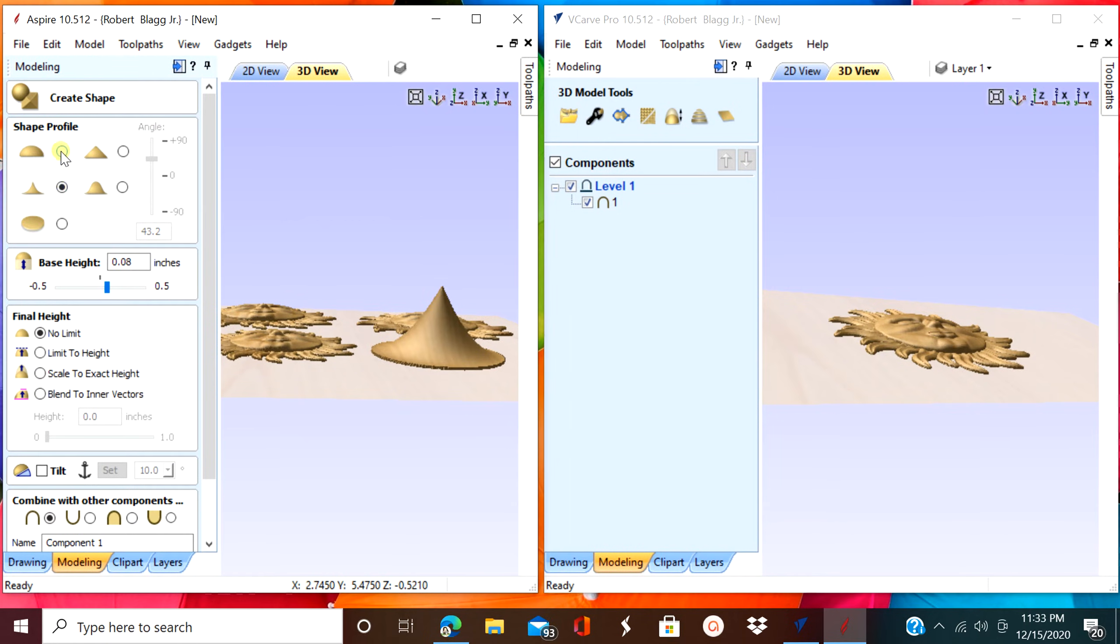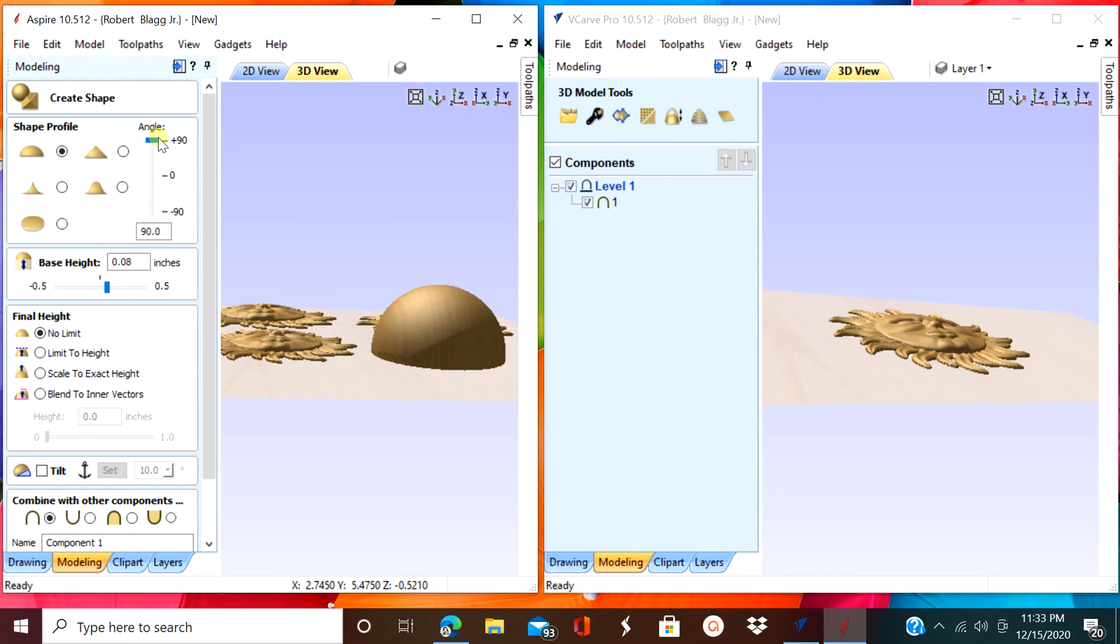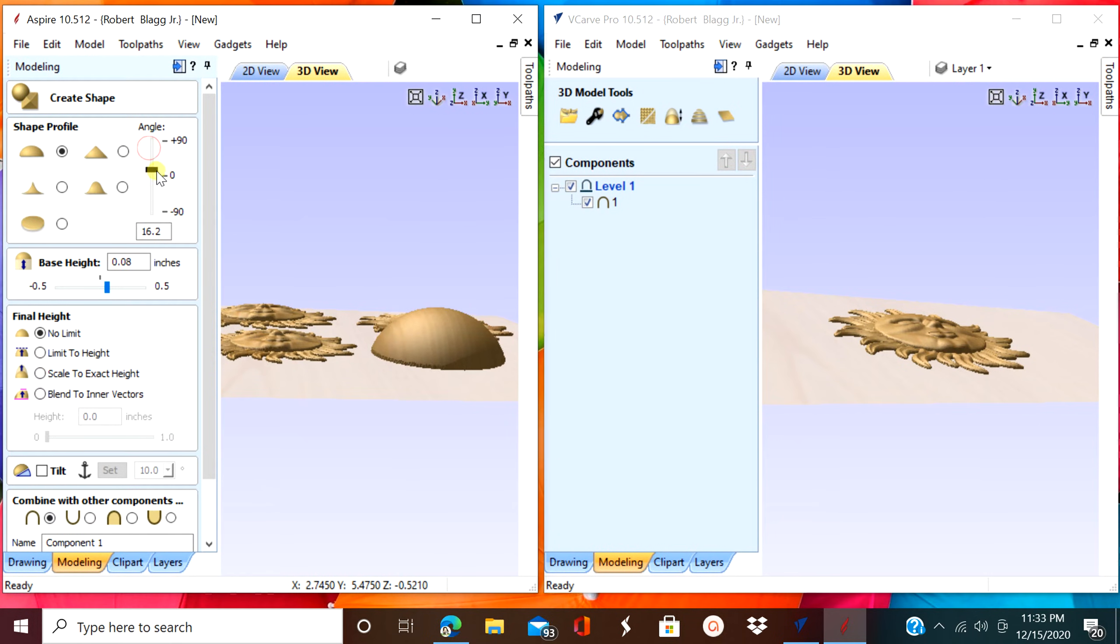Notice how I created a 2D circle, and now we're converting it basically into a 3D image with all these little different buttons and stuff they give you to play with.